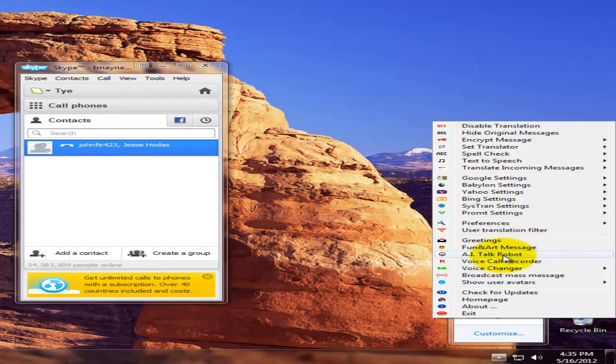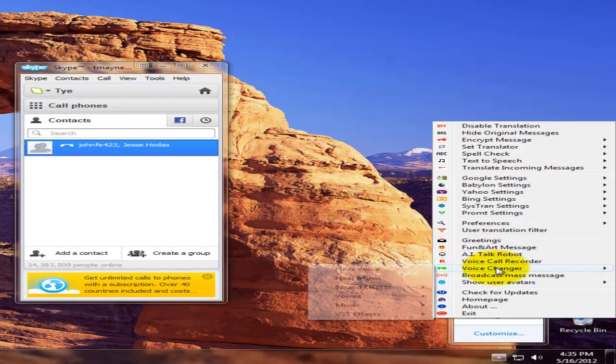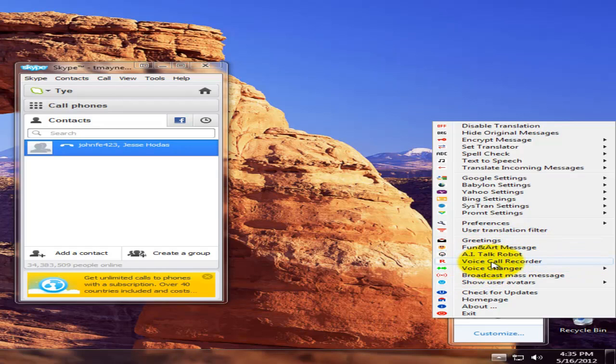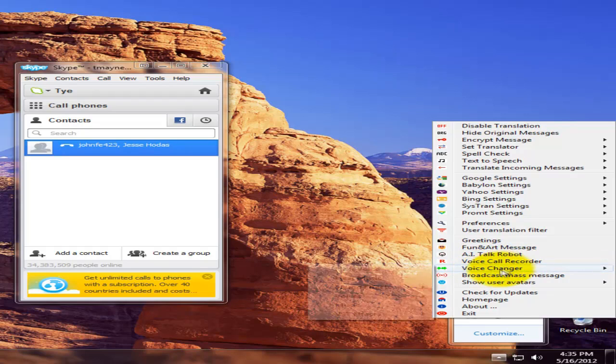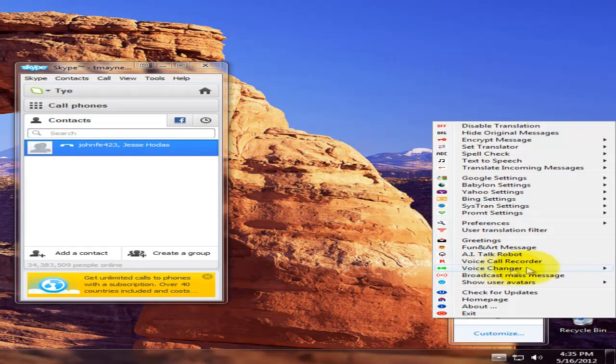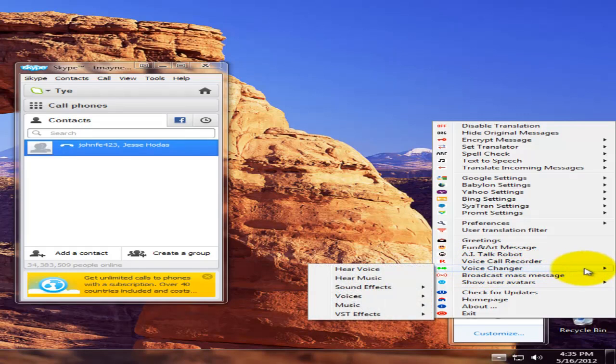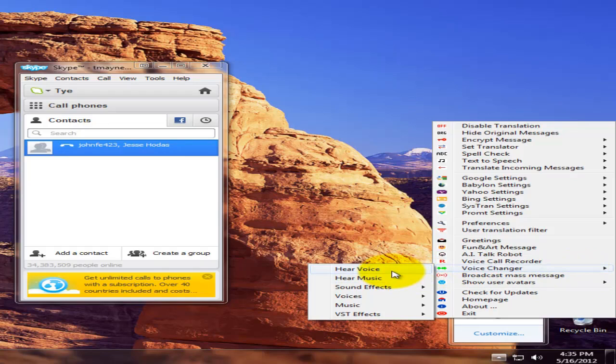It has fun art messages, you can send pictures, you can record your Skype call, and you can change your voice. This is the main point. You can hear your voice to see how it sounds with your music.